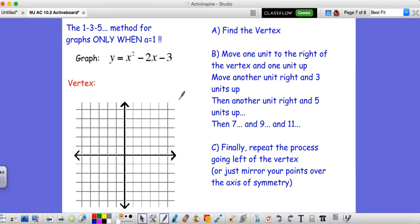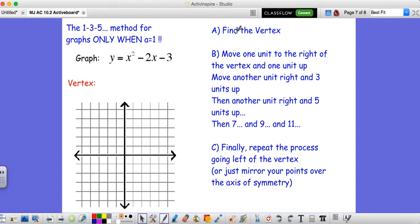One more helpful thing you may have noticed in 10.1 and will definitely see in 10.2: when your a value is 1, there is a really nice shortcut for graphing called the 1-3-5 method. How it works: you find the vertex, then move 1 unit to the right and 1 unit up, then 1 to the right and 3 up, then 1 to the right and 5 up, and then 7, 9, 11 and so forth.